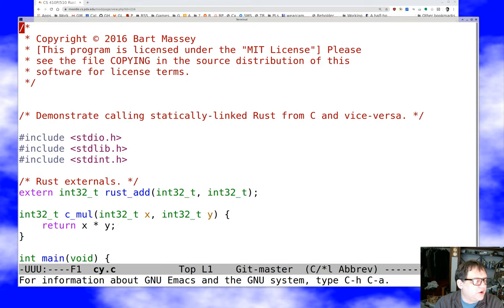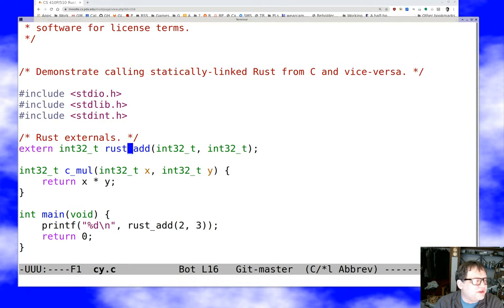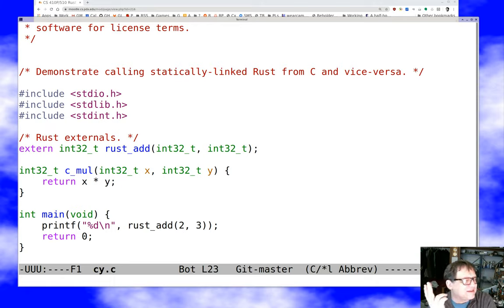Here's the C code. The C side drives this time — it has the main program. There are the usual includes, and then `extern int32_t rust_add(int32_t, int32_t)` — `int32_t` is like `i32` in Rust, the 32-bit integer type. There's also a local `c_mul` function, and `main` calls `rust_add` and prints the result. We're just passing numbers around — about as simple as FFI cases get.